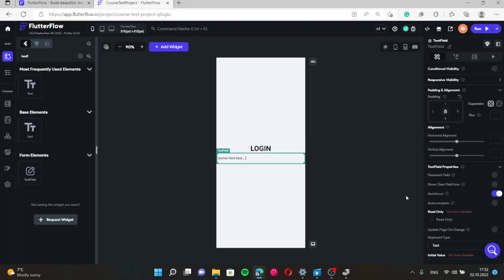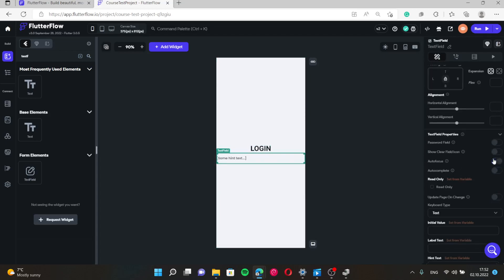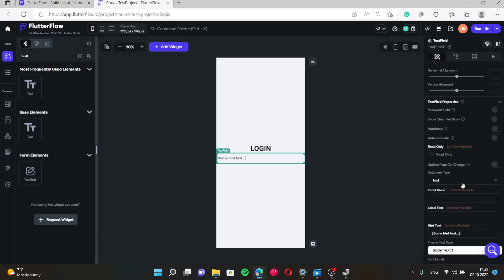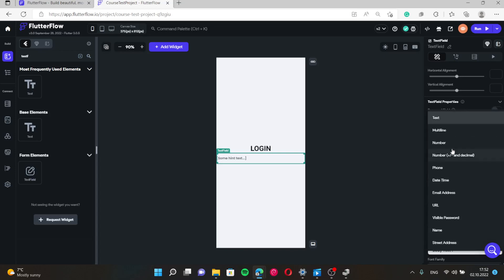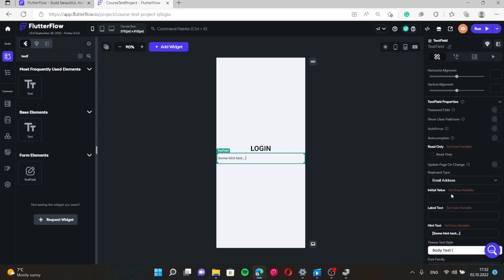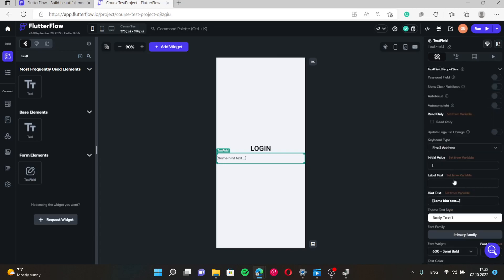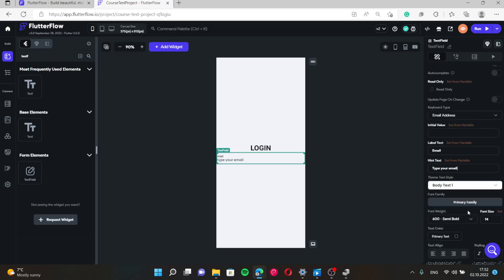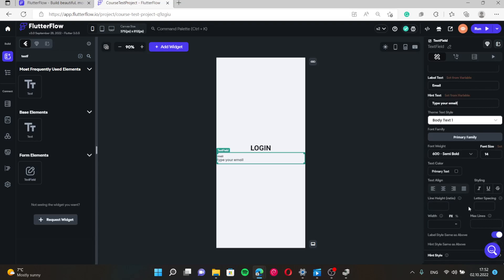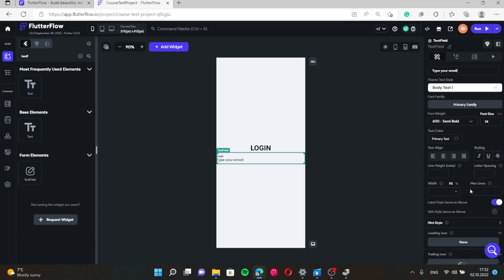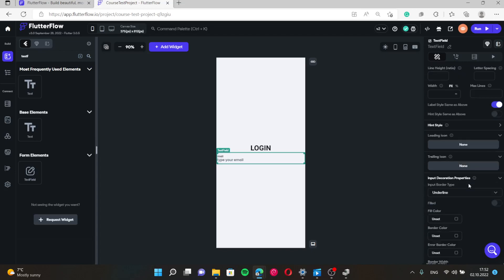So text field, it will be not autofocus and its keyboard type is mail address. Let's give it some label. In our case it's email. And some hint text, type your email. Okay great.